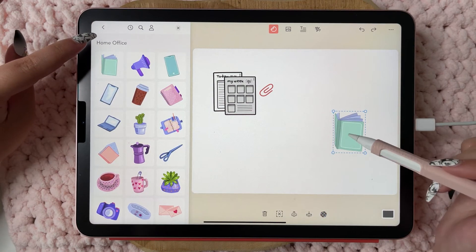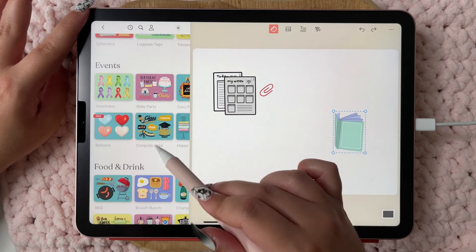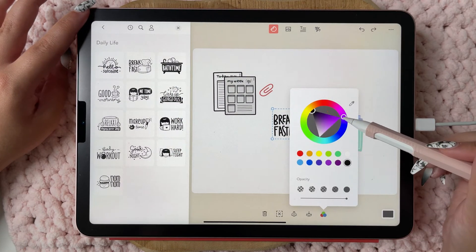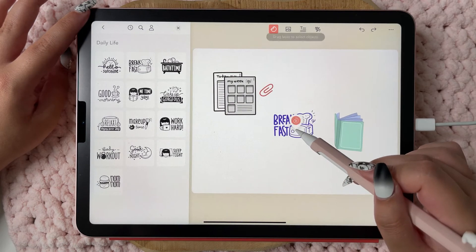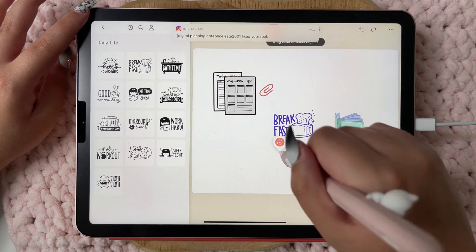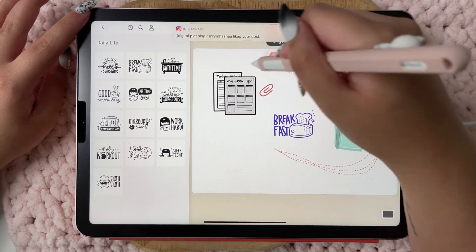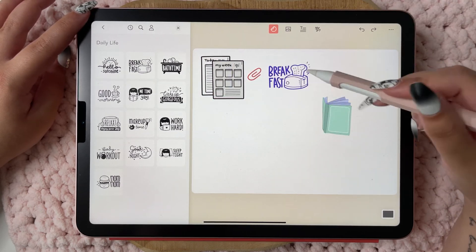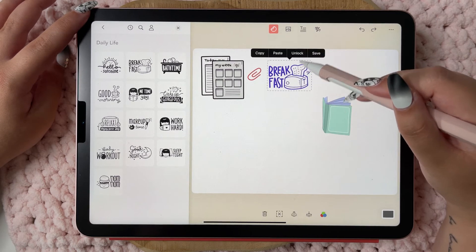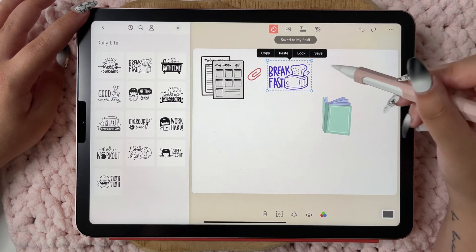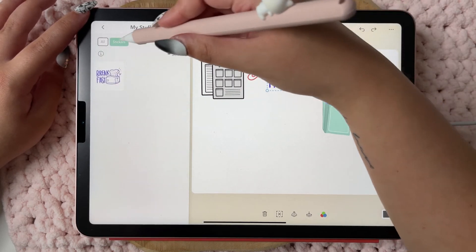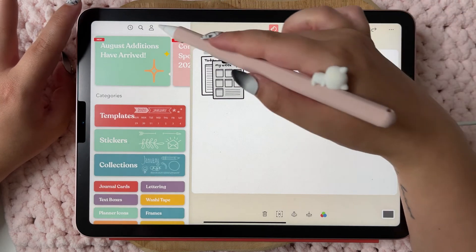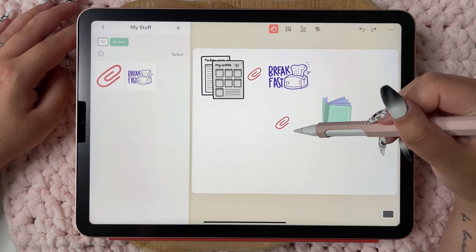You can change the colors of stickers — especially black outline ones that aren't already filled in. If you want to select everything, hold down and choose all, similar to the lasso tool in GoodNotes. You can also click once on a sticker to lock it so it doesn't move until you unlock it, and you can save it to 'My Stuff.'